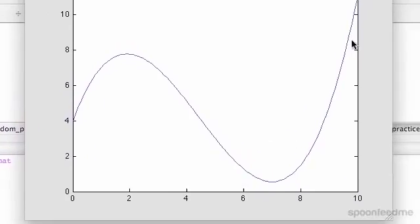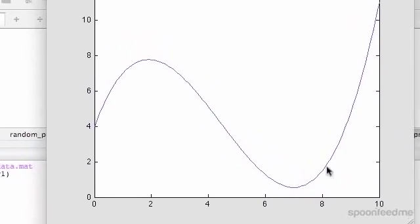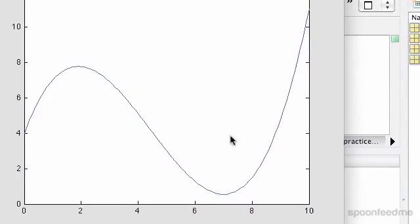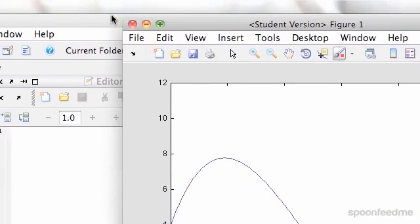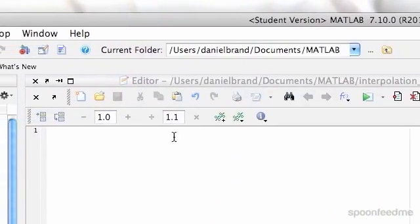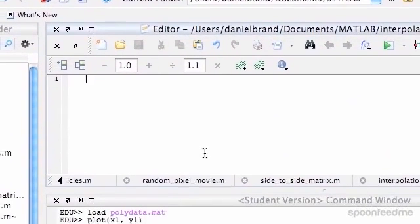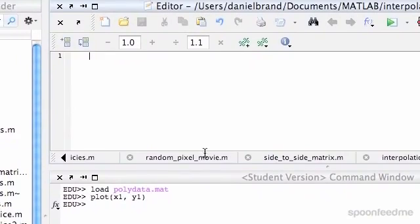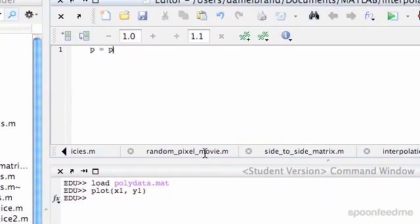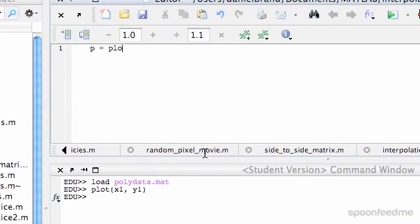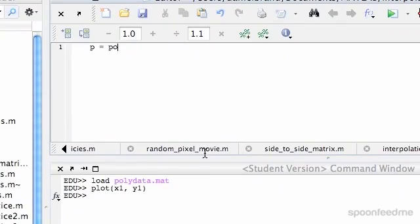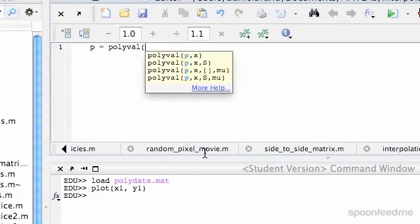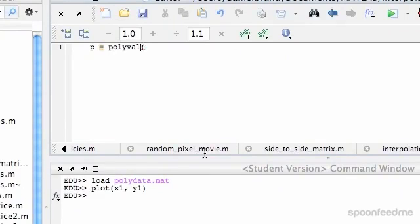It looks like a pretty standard cubic. So we're going to go up here and write p equals — sorry, not polyval — polyfit, my bad.